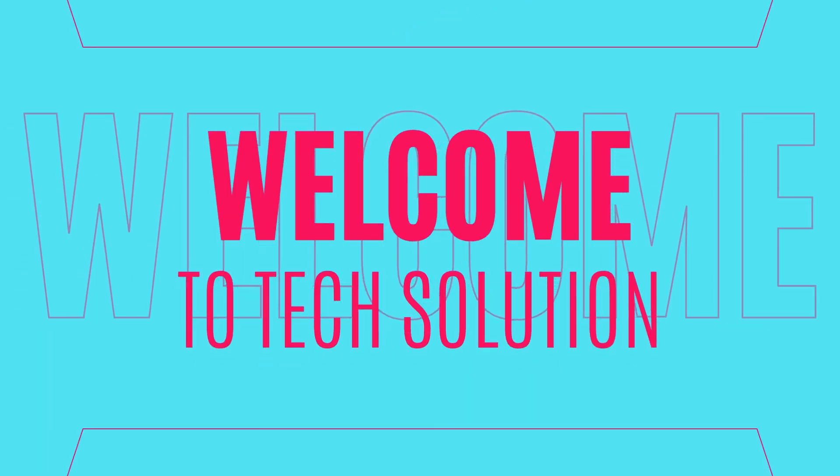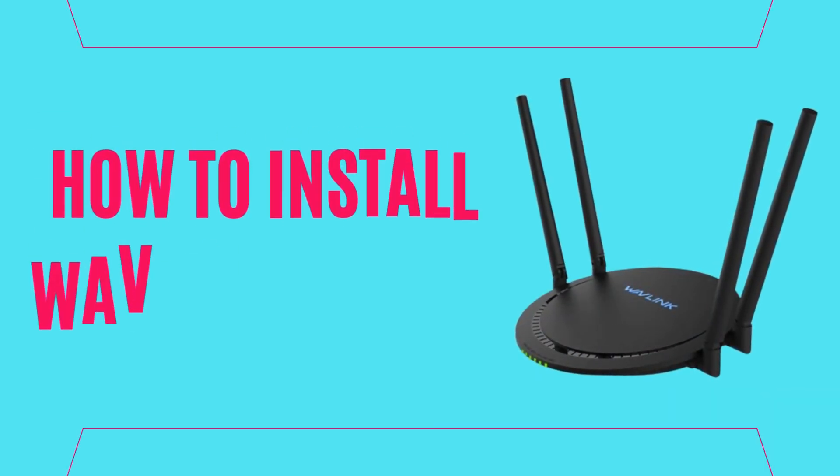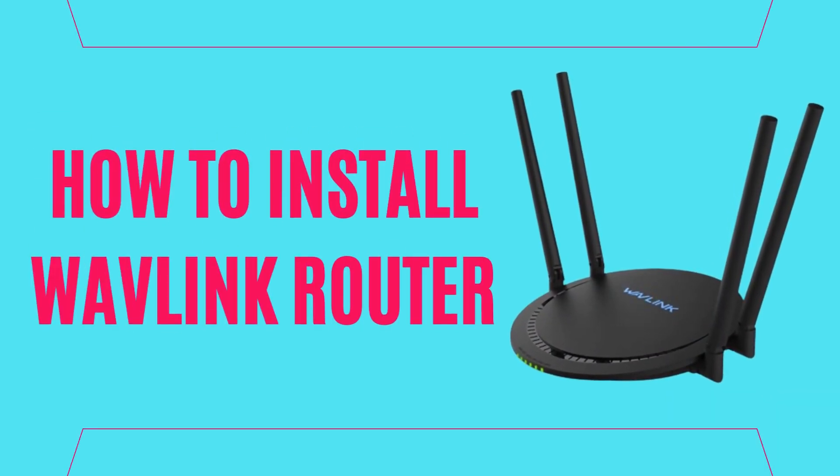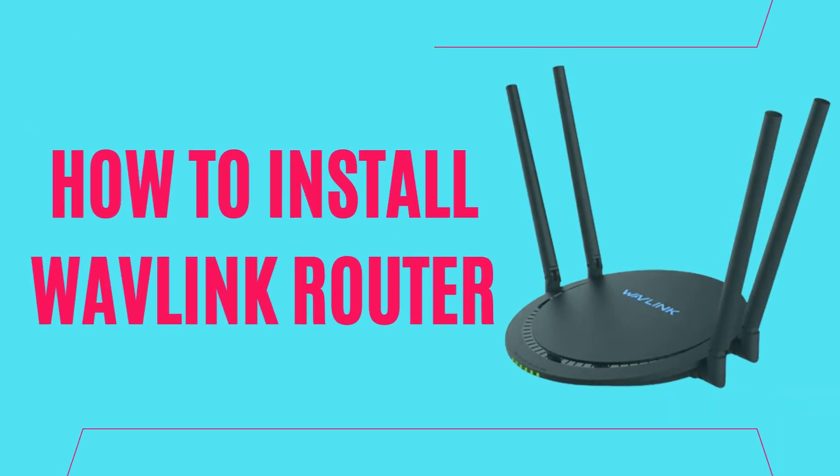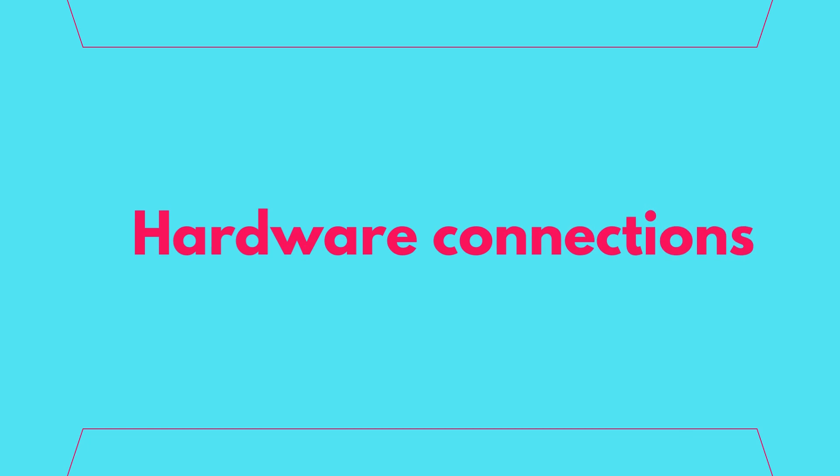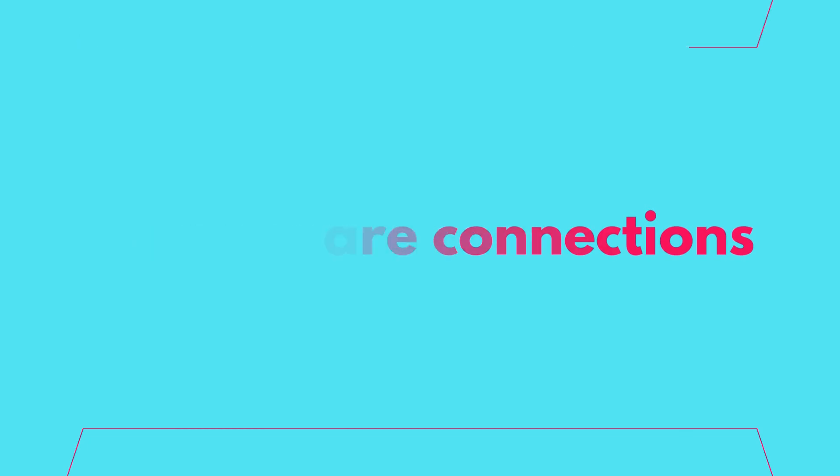Welcome to TechSolution. How to install Wavelink router. Hardware connections.